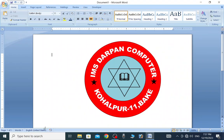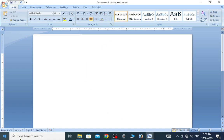Welcome to this class. This is the logo of Microsoft Office. This is the Microsoft Office.